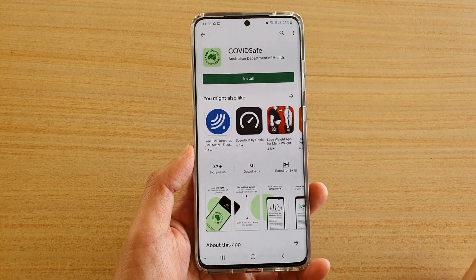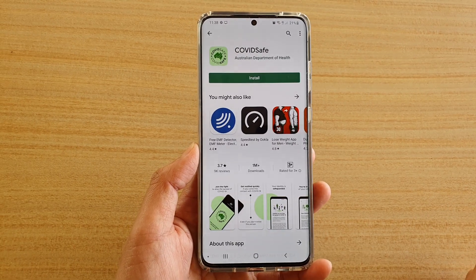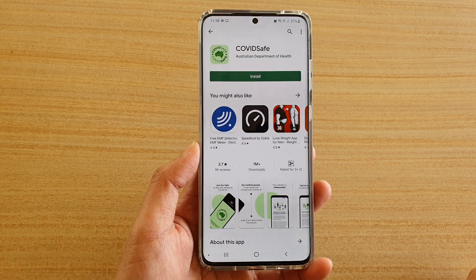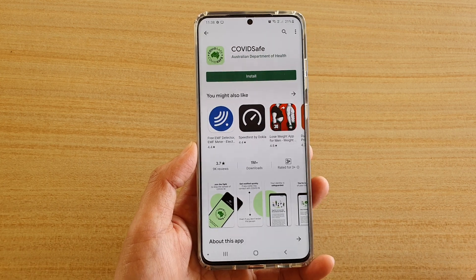In this video we're going to take a look at how you can install the COVIDSafe app on your Android device.